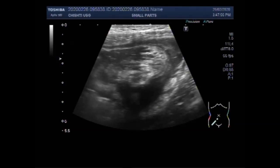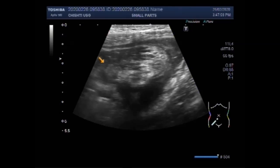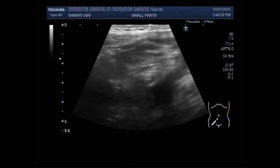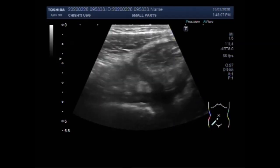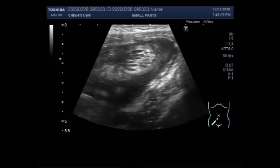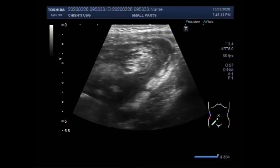You can see the gut loops and the right iliac fossa, and a significant amount of thick free fluid is seen along the gut loops.